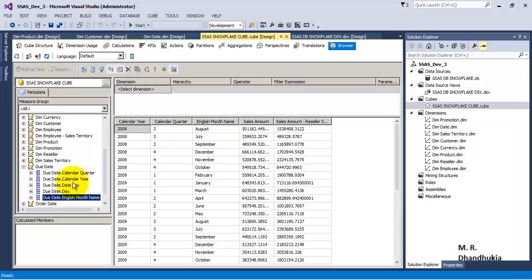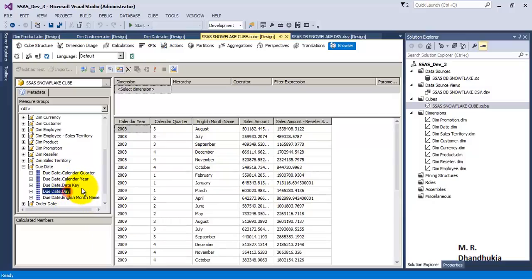But what if we want to create a hierarchy? That is, the calendar year consists of calendar quarters, quarters consist of months, and months consist of days. So what if we want to create hierarchies for this?